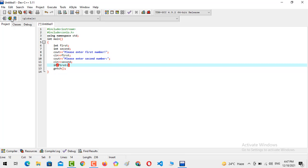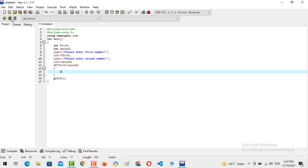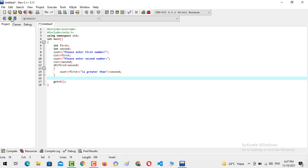...is greater than the second number, then we should console the following thing: console output first, and then statement is greater than second.